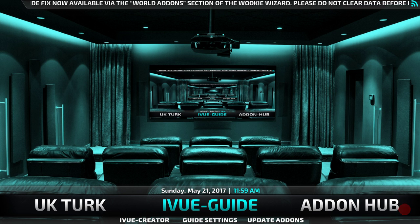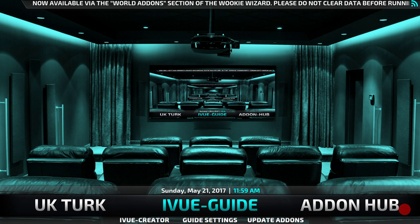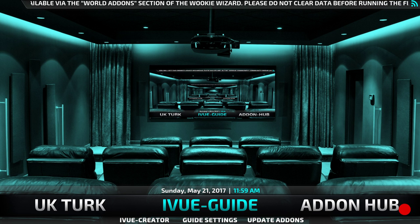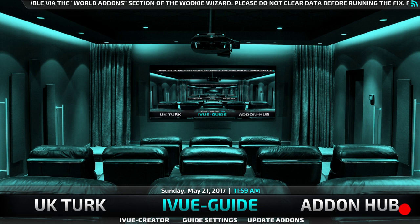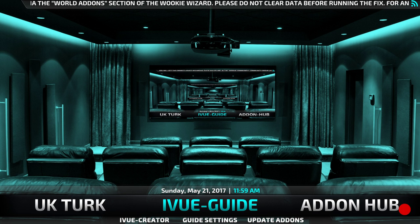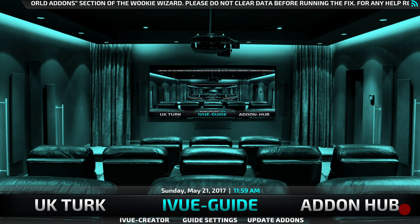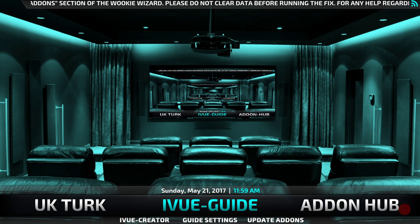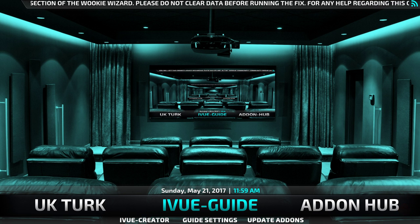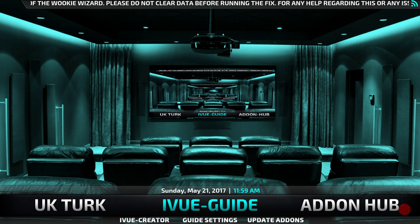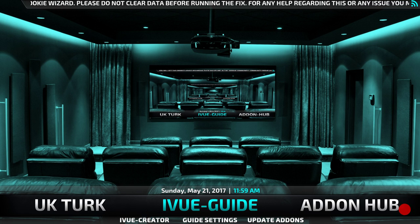If you get stuck at any point, just press pause in the video until you catch up and you shouldn't have any problems. First thing we need to do is install the Wookiee Wizard add-on back onto the build. It should really be there to start with, but when I did the last big update it totally slipped my mind to add it. So apologies to the guys over at Team Wookiee — won't let it happen again, sorry guys.